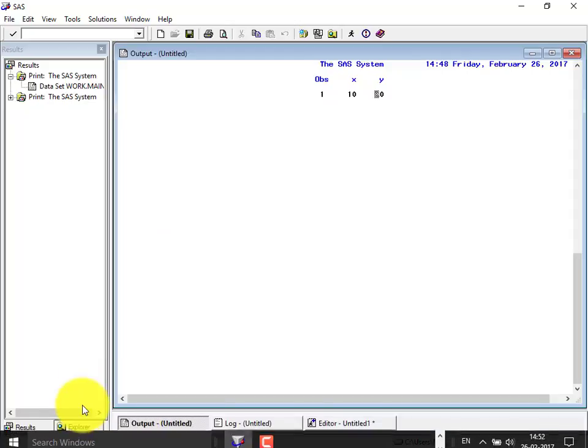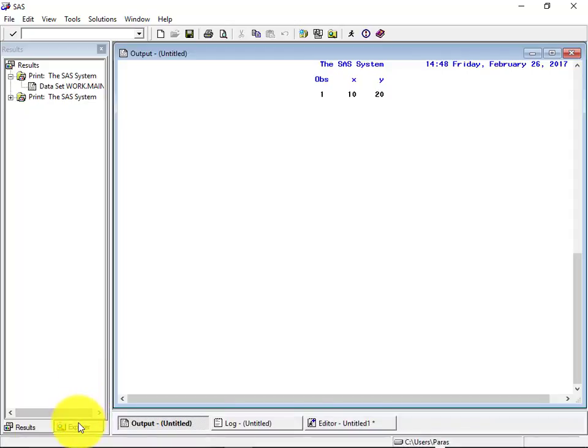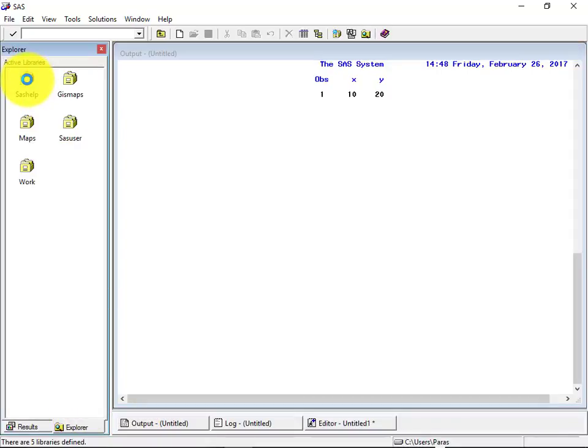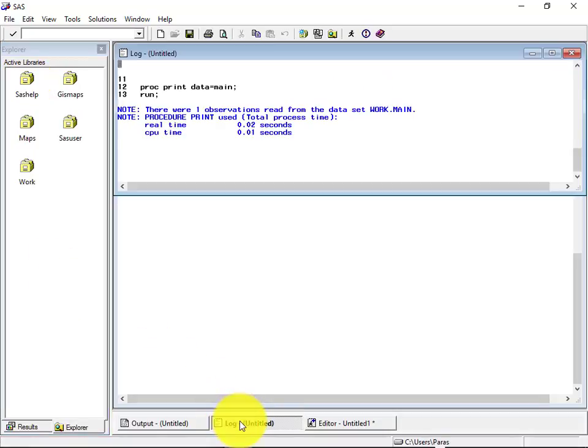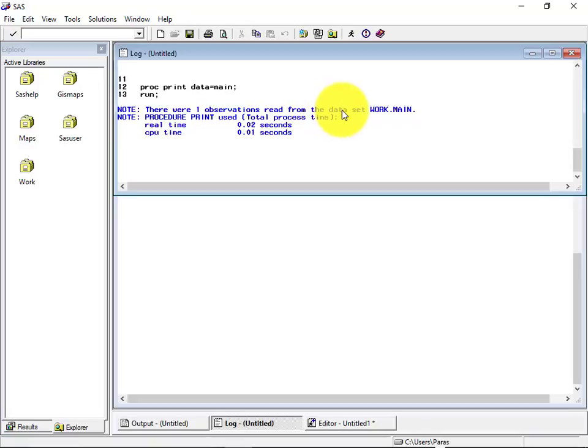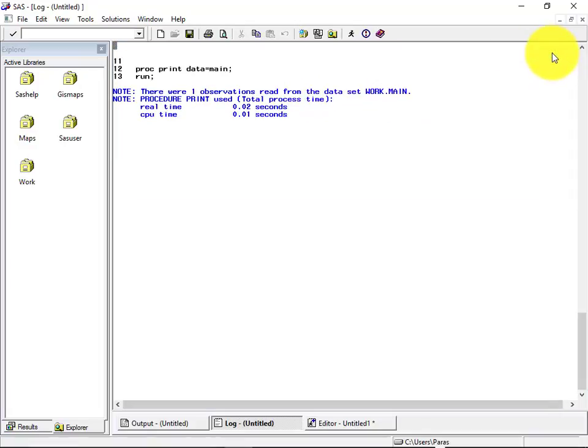If we go into the explorer tab at the left hand side and go inside the library. Okay. Before that, let me go inside the log and help you try to understand what is the log saying.